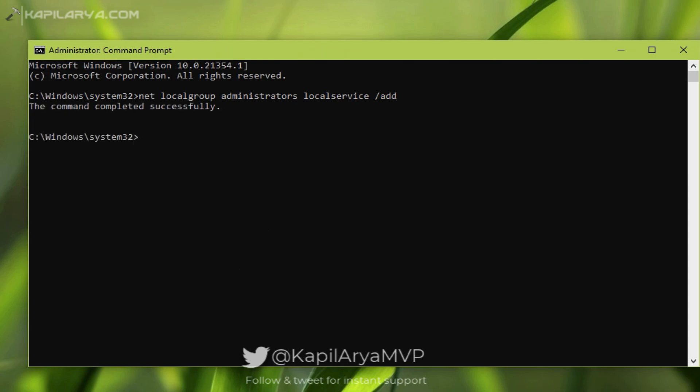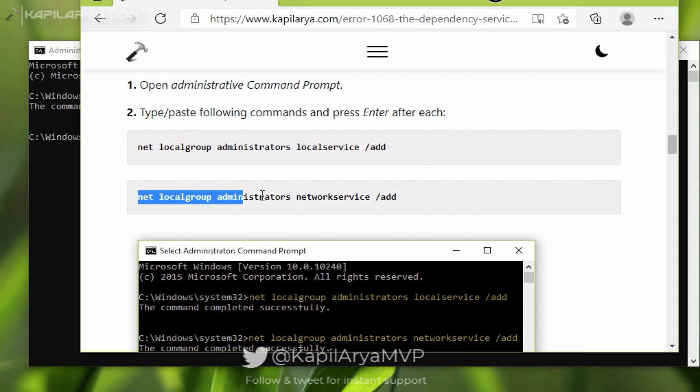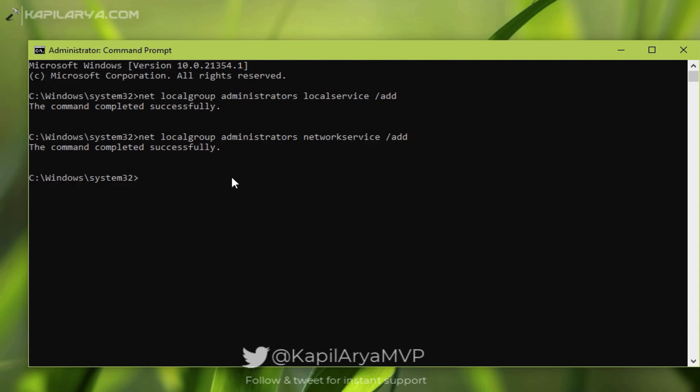The next command is: net localgroup administrators network service /add. This command also completed successfully. Now you can retry starting the service with which you are getting error 1069 and it will be resolved.